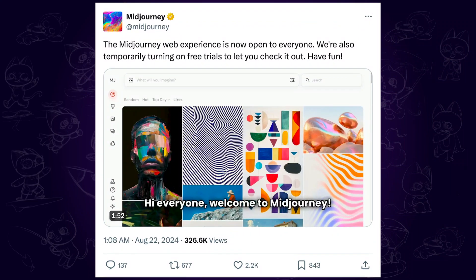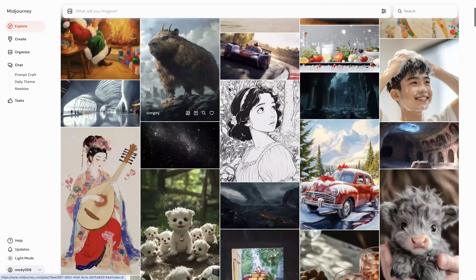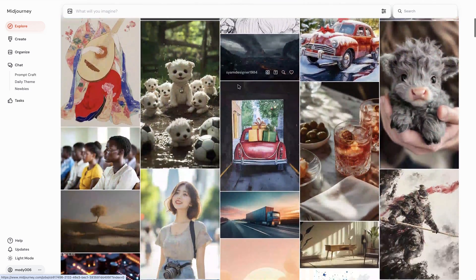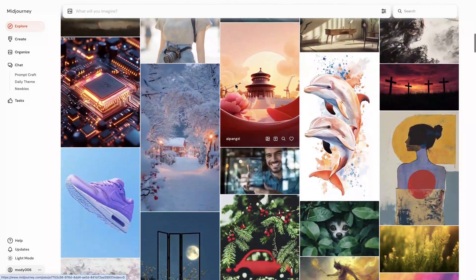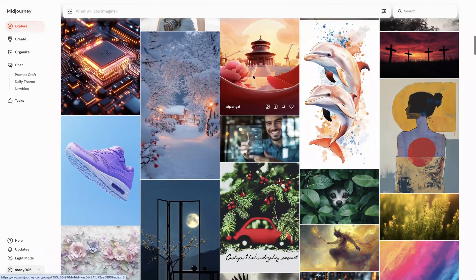Hi guys! Earlier today, MidJourney web version is finally open to everyone. In this video, I will walk you through how to use MidJourney for free. Let's get started!